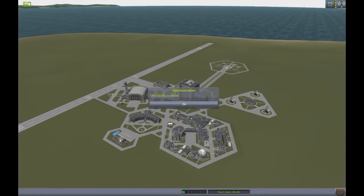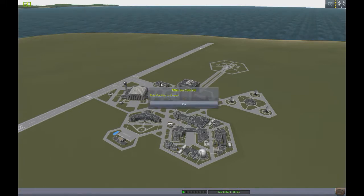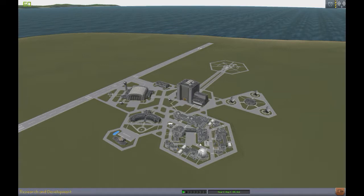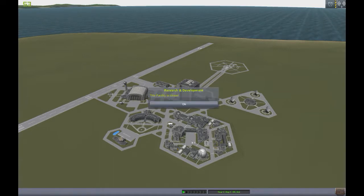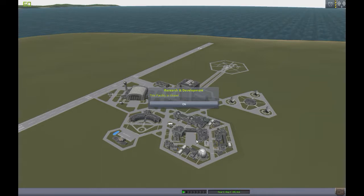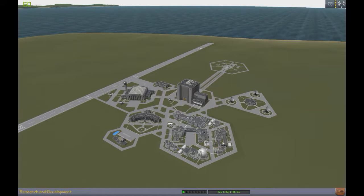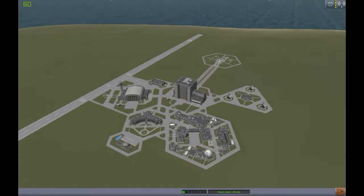This is an administration building — if you're in career, this would help you make more money. This is the contracts building, mission control — you can accept contracts here or launch satellites in career mode. This is the research building, which is crucial in career mode. When you explore things, you get science points, and you'll spend them here for better rockets and stuff.